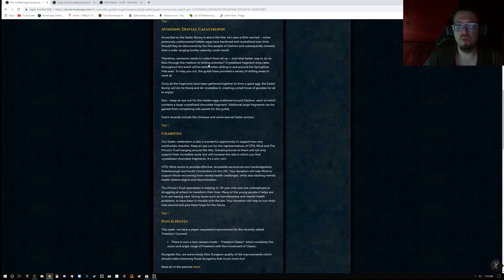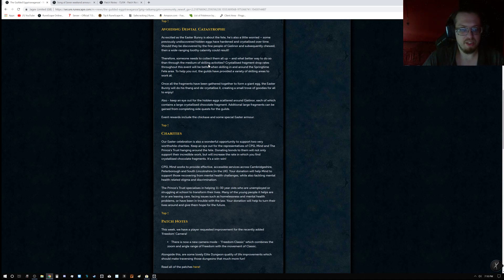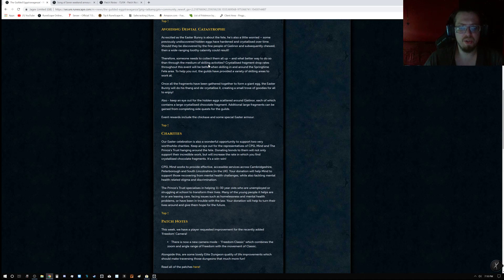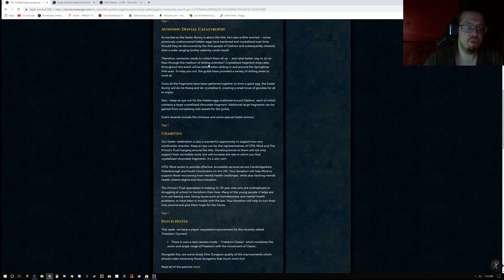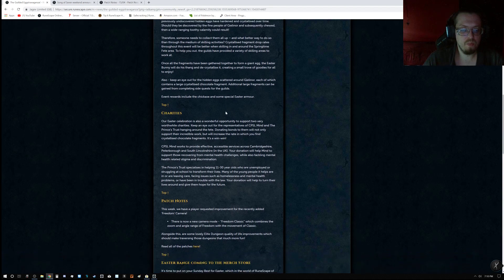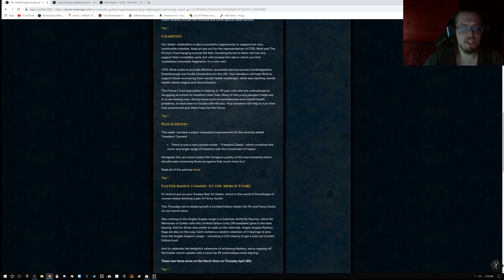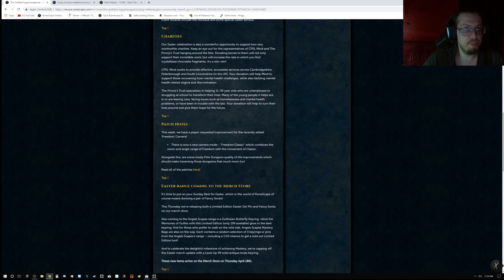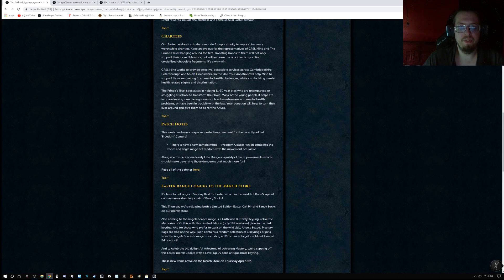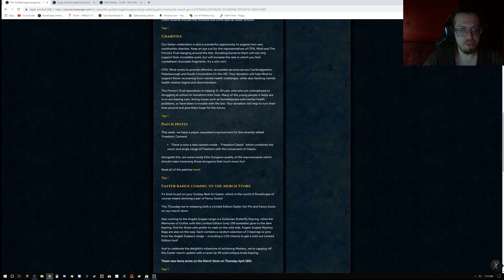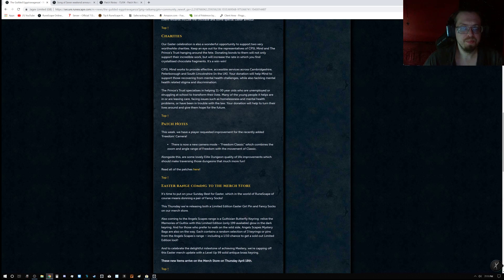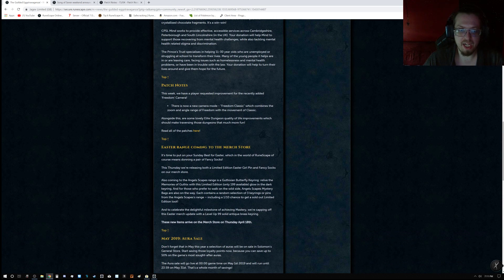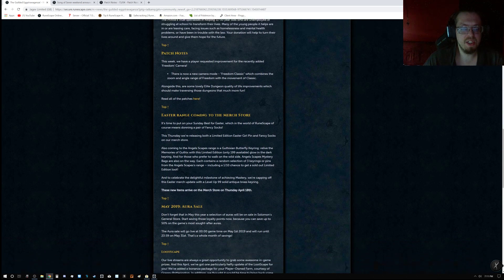There's also the avoiding dental catastrophe, which is the fact that there's hidden eggs all over the place and you need to find them. And you can do this through a variety of methods, whether it be combat or skilling, and just searching around. There is charities. They said Easter celebration is also a wonderful opportunity to support two very worthwhile charities. So keep in mind the CPSL Mind and the Prince's Trust, and they will be hanging around the fate.